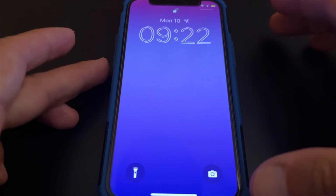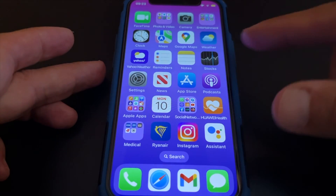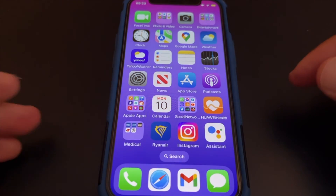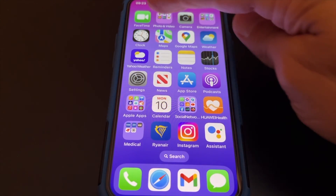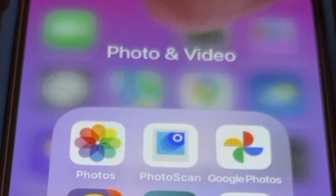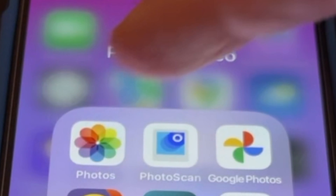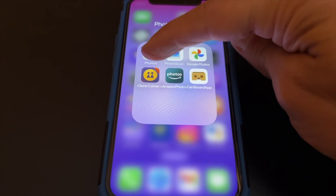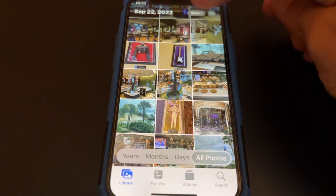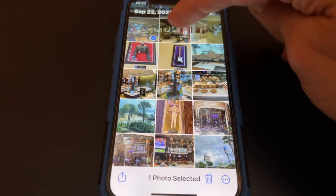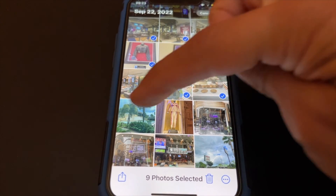On iPhone with iOS 16 installed, go to the Photos app. At the Photos app, select the pictures you want to hide to a locked folder.